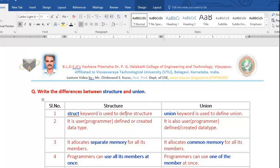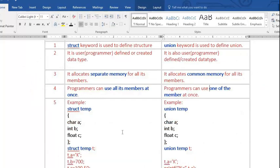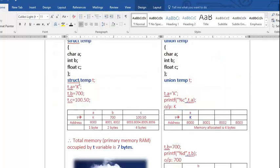To summarize the differences: struct keyword defines structure, union keyword defines union. Both are user-defined data types. Structure allocates separate memory for all its members; union allocates common memory. Programmers can use all members of a structure at once, but can only use one member of a union at a time. In the exam, give examples: struct temp and union temp with three members, show memory allocation and the total bytes.